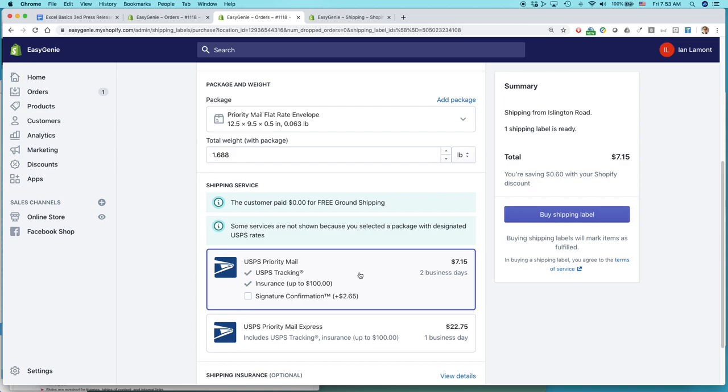This is the flat rate option. It doesn't say flat rate mailer. This means that I have to use the actual flat rate mailer, the envelope that the US Postal Service provides. But I have a bunch of those in my inventory. And that's what I want. So I'm going to select this, click Buy Shipping Label.